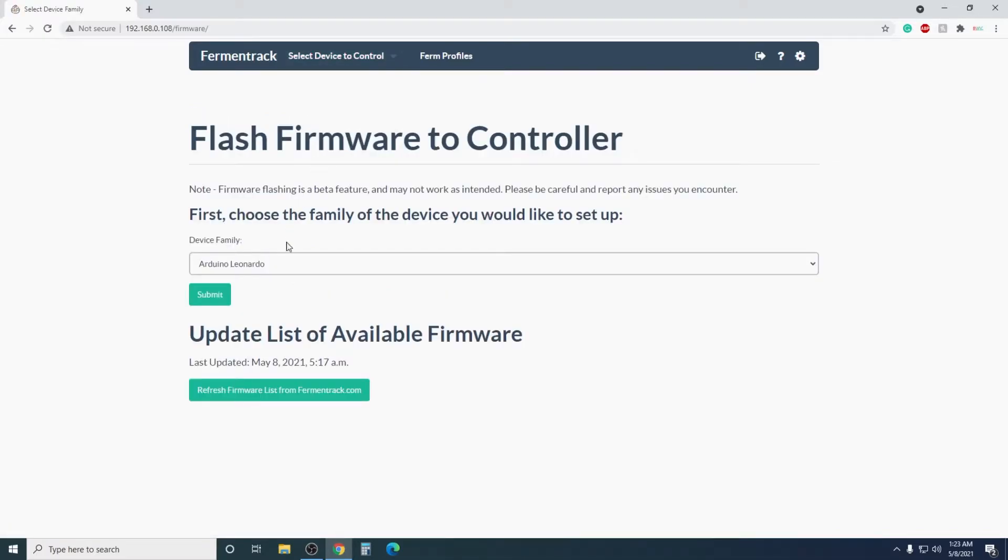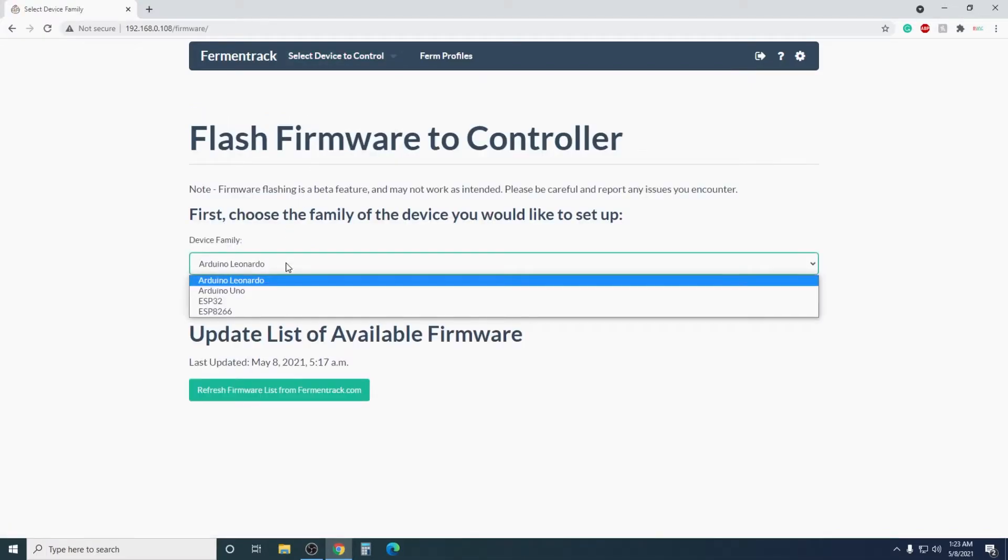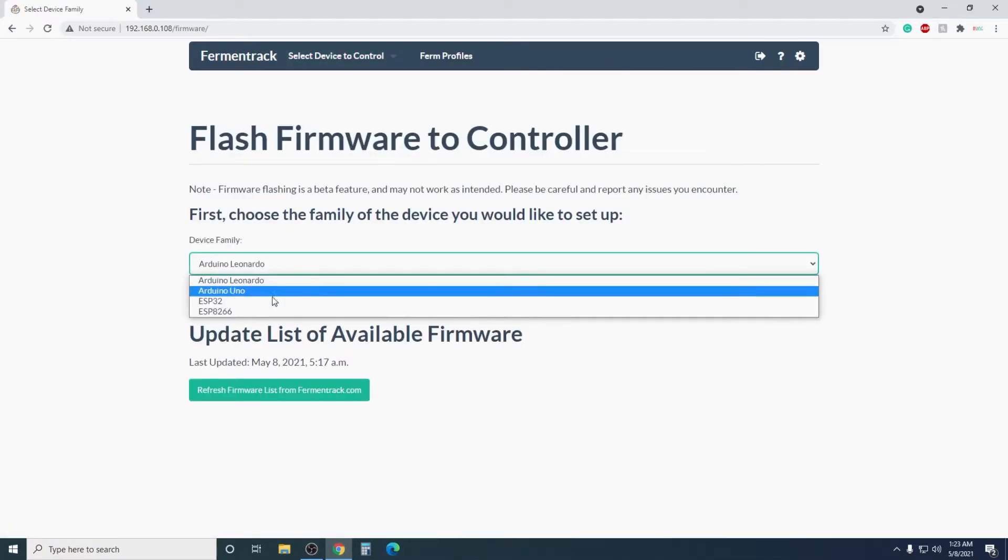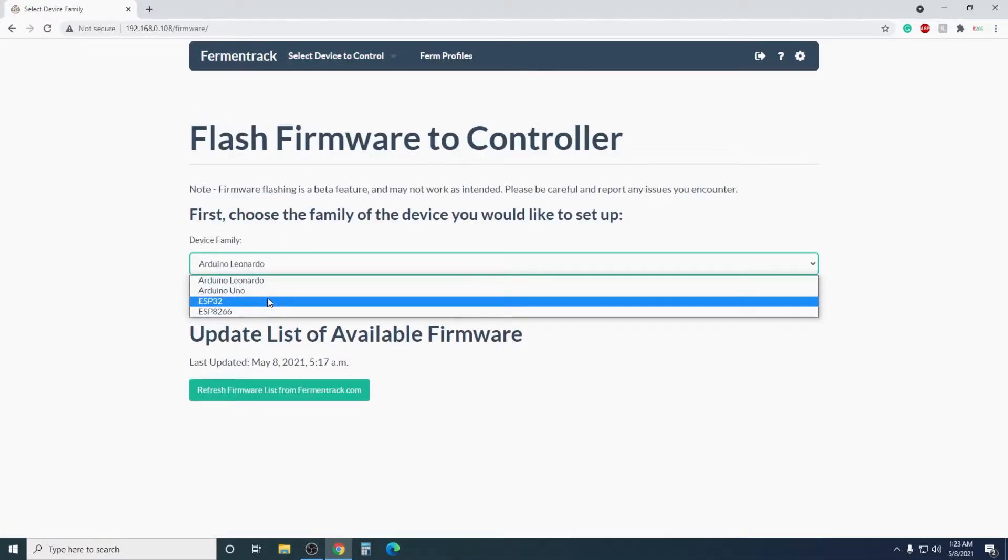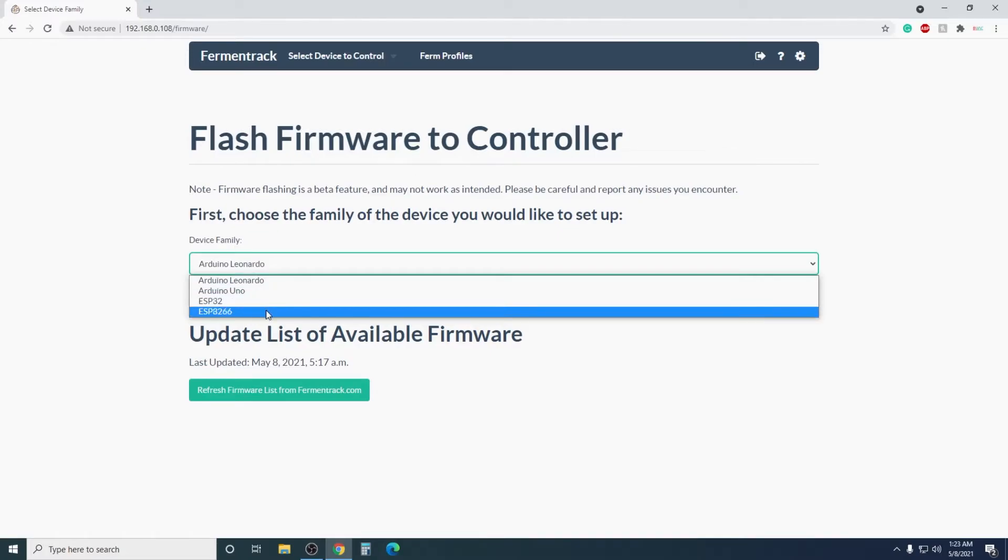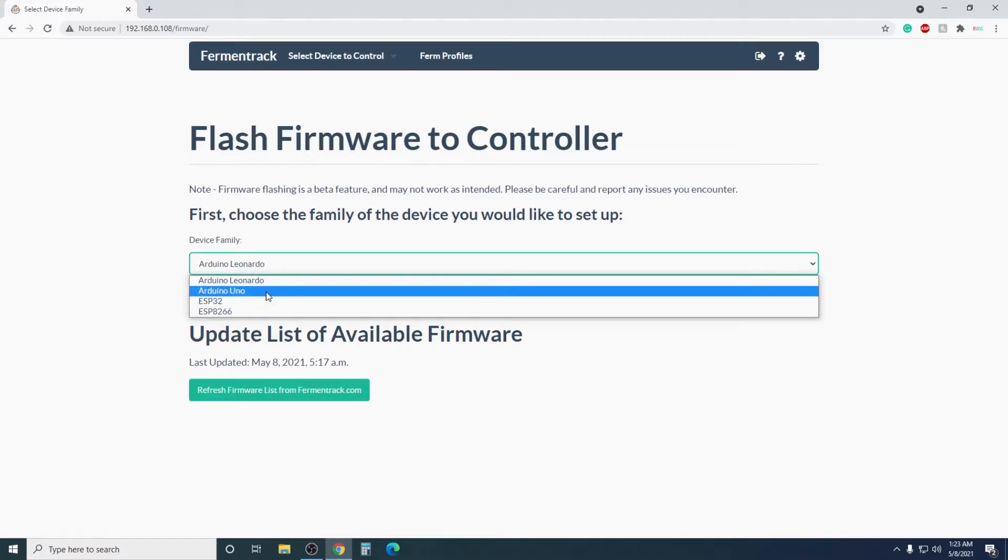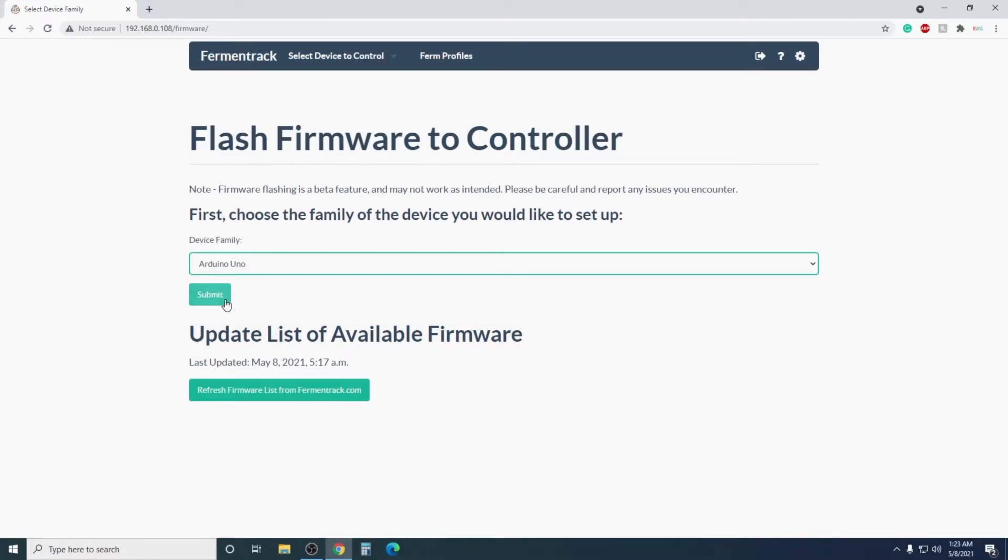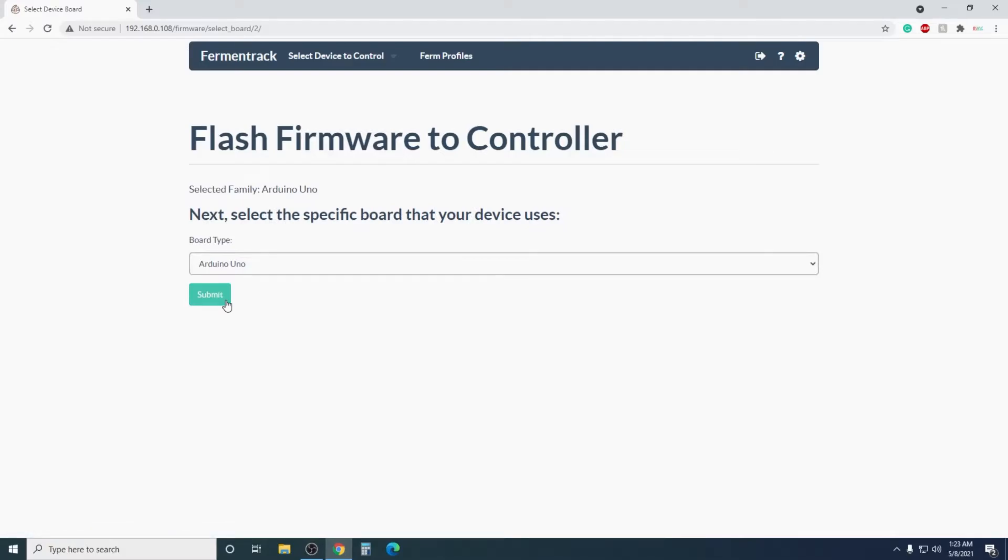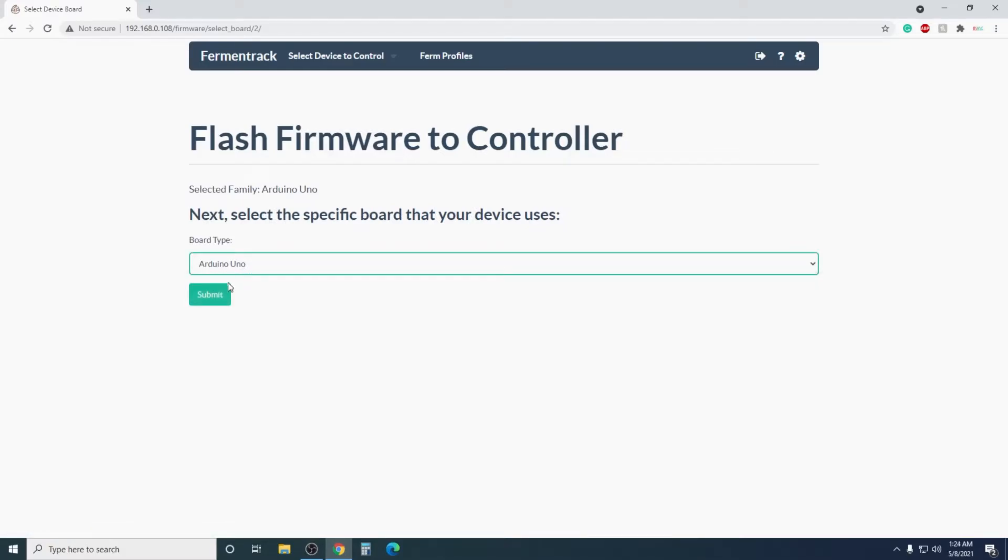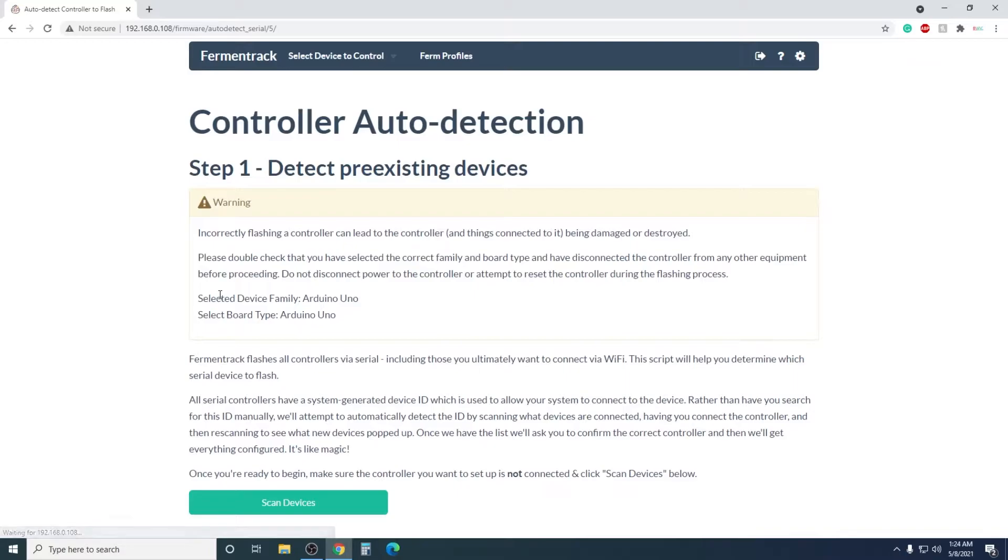Next, we will want to select the right board that you're using from the drop-down box. We are using an Arduino Uno. Then click Submit. This page is more important for other boards, as Arduino Uno only has Arduino Uno.